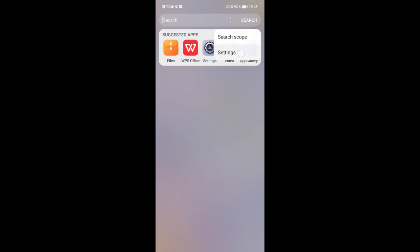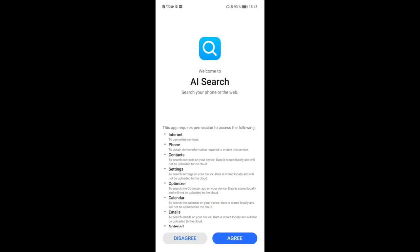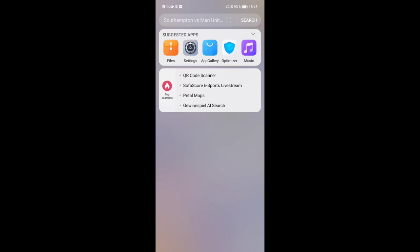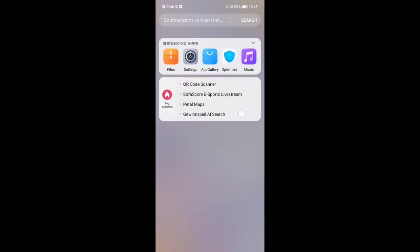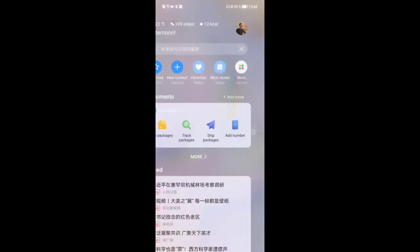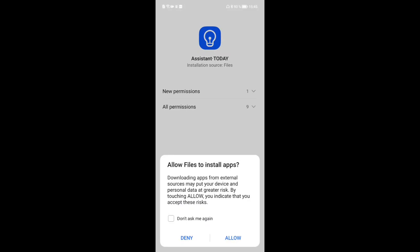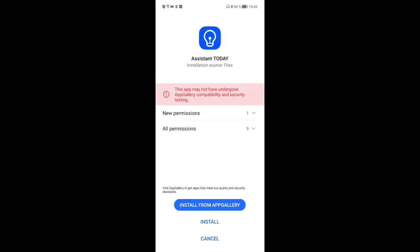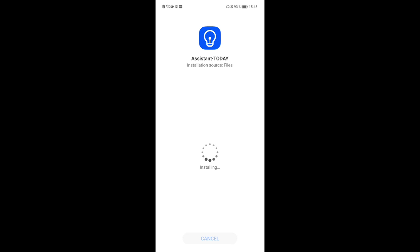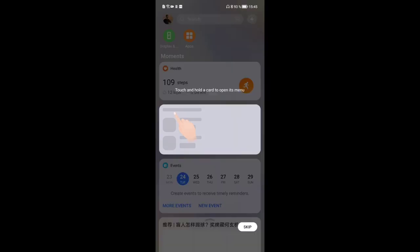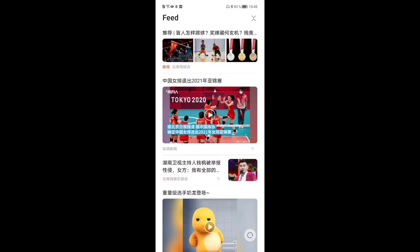After agreeing to the terms in the global AI Search, you can see it now shows top searches in English instead of Chinese, which works fine. The Huawei Assistant Today is the next thing to update — the global version has a newer version number, around 20-something instead of 10 or 11. You can install this as well, click done, and then go to Huawei Assistant Today.